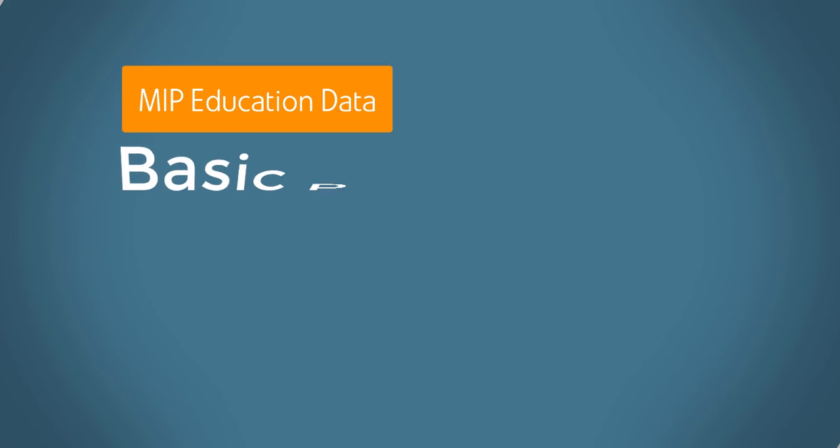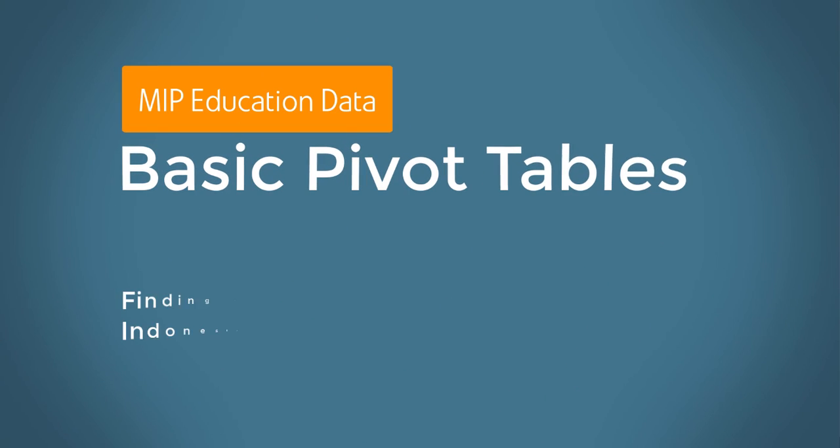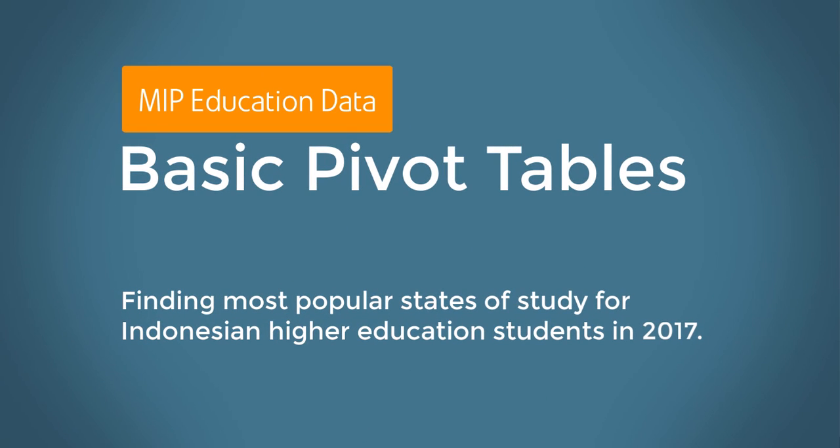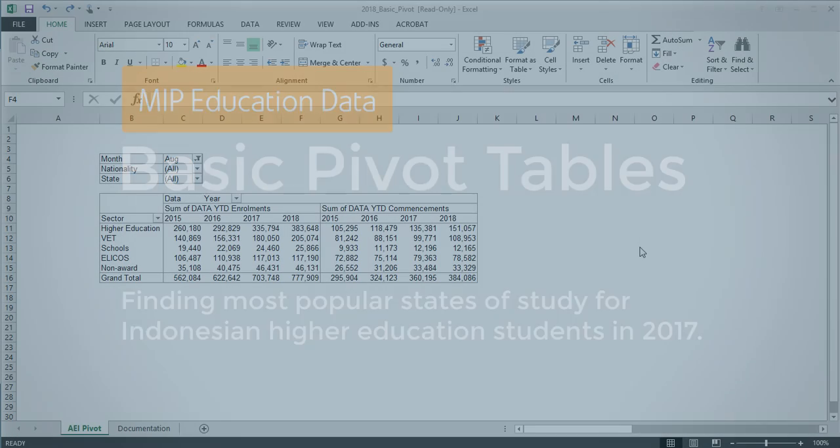Welcome to Austrade Help. This video will show you how to use the basic pivot table to find the most popular states of study for Indonesian higher education enrolments for the 2017 calendar year.